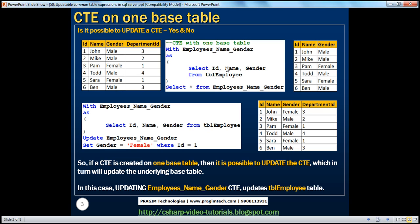This is a simple SELECT query which returns ID, name, gender from TBL employee table, and you are giving that temporary result set a name: employees name gender. When you have created the CTE, all you are doing here is SELECT * from that CTE, which would return ID, name, gender from TBL employee, as you can see on the right hand side.